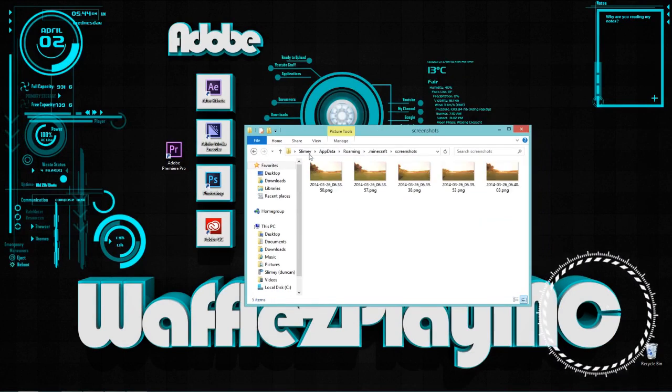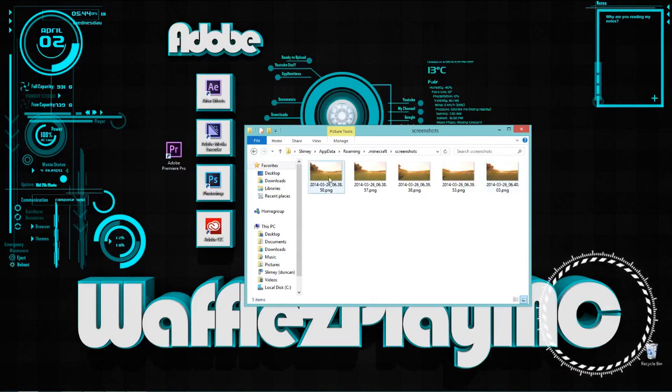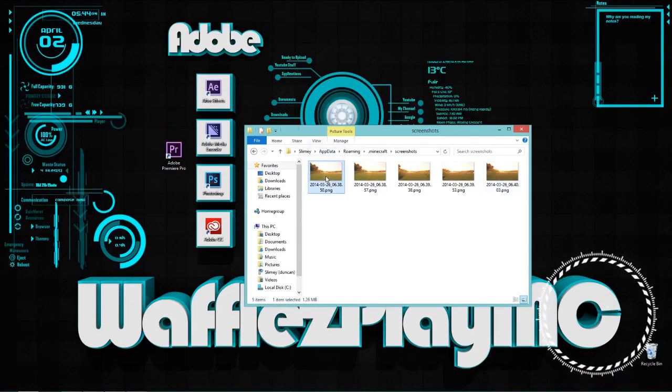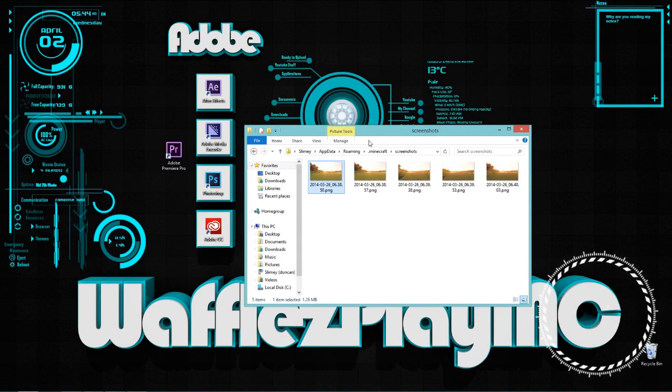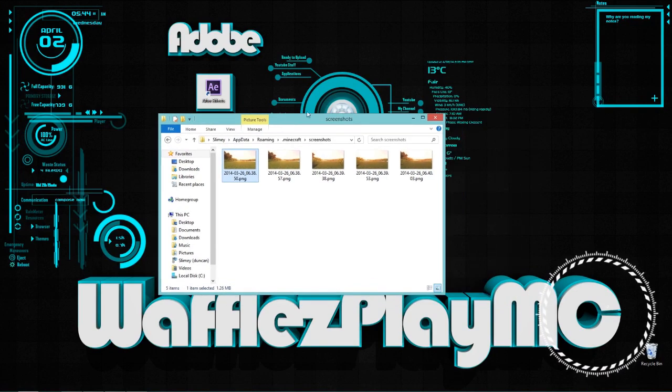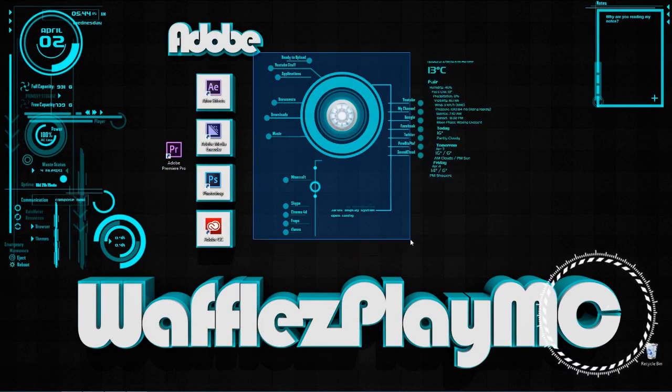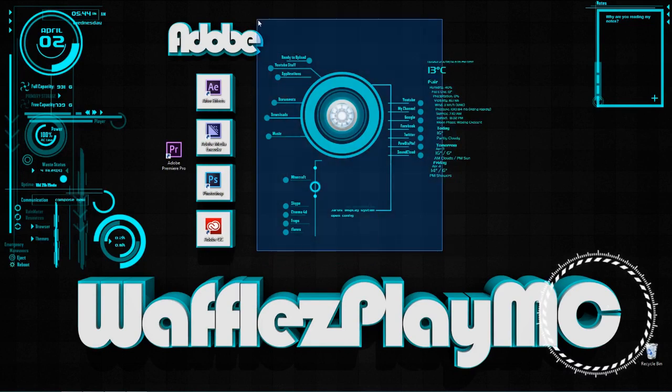And you will have this dot minecraft folder. Now open up your dot minecraft folder, open up your screenshots folder, and you will have all your screenshots. Now you're going to want to drag these to maybe your desktop or wherever you please.